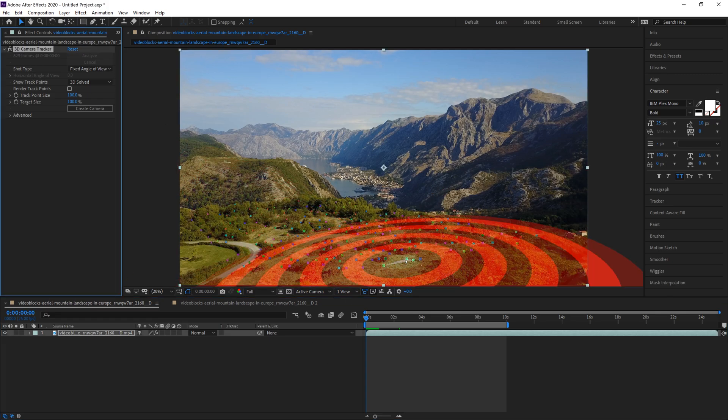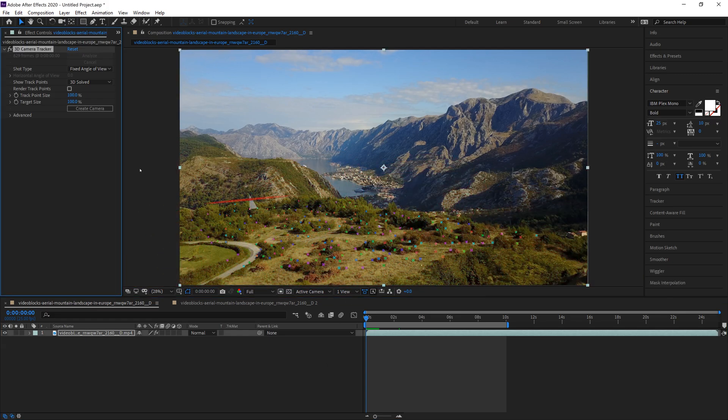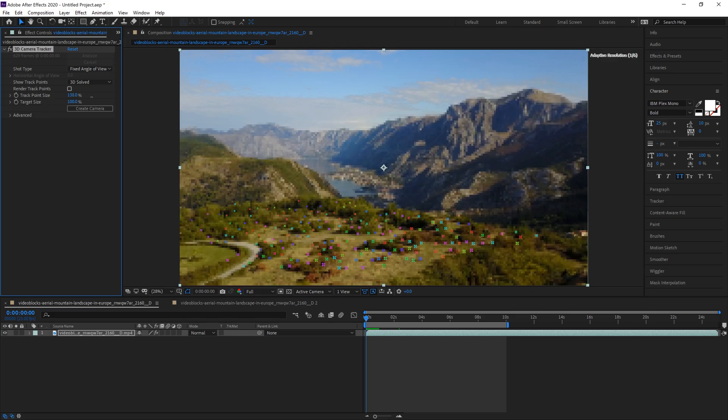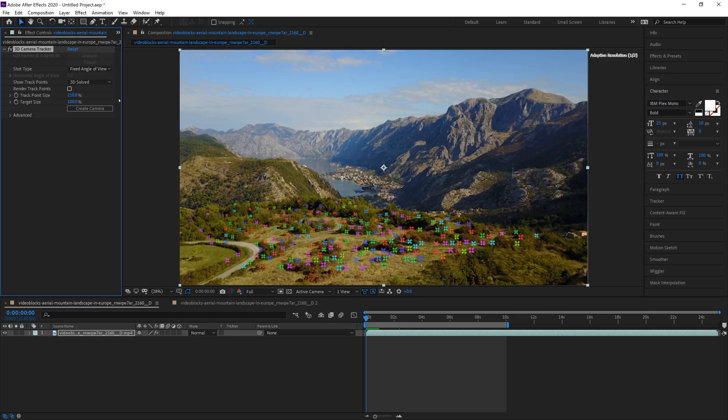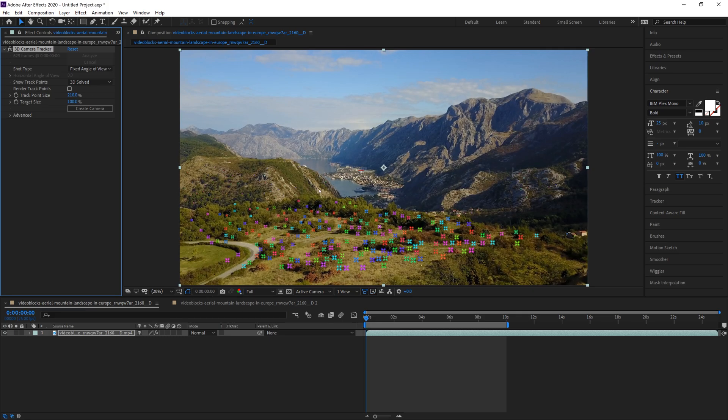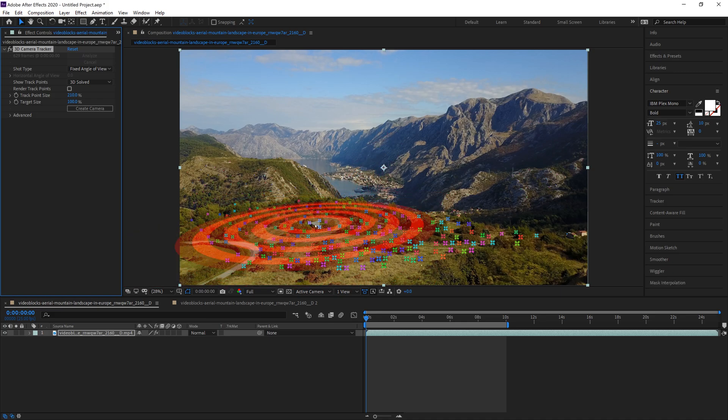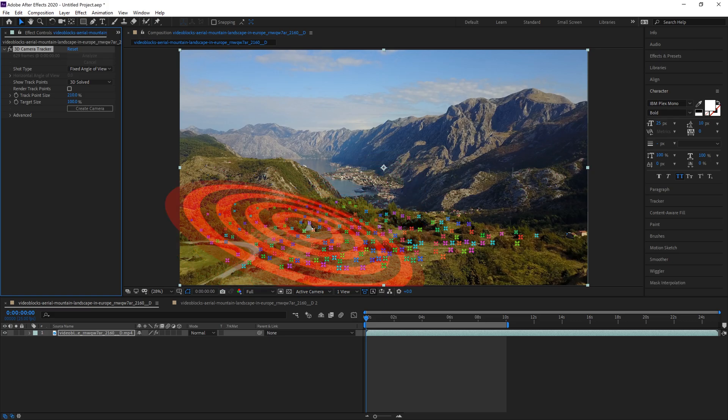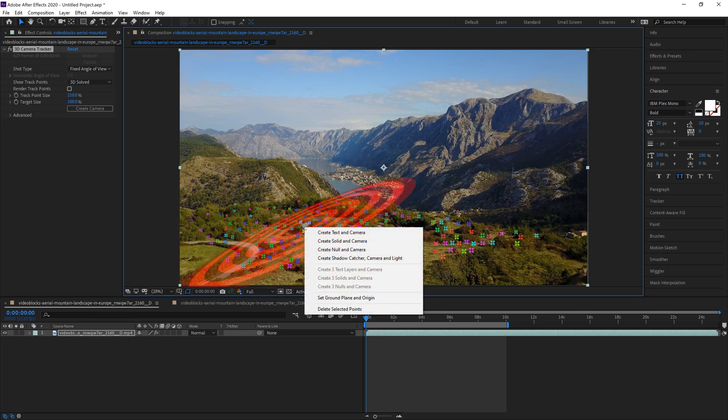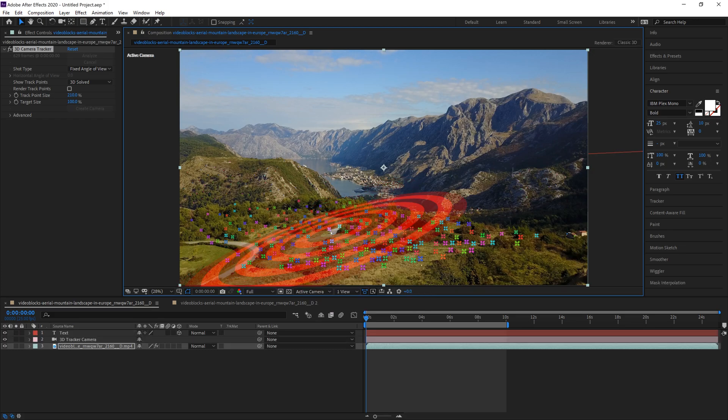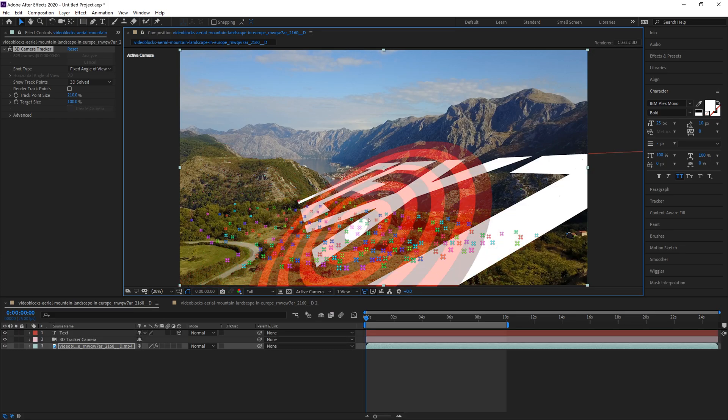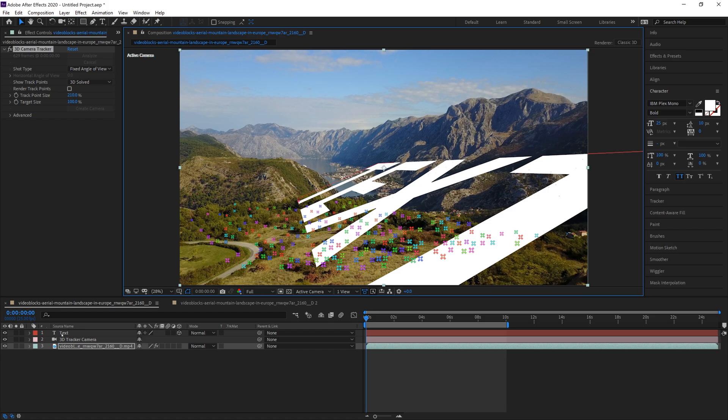We can actually increase the track point size to make it a little more visible. So all you have to do now is hover over the track points that are in this case the most visible, that stay tracked the longest, whichever ones work best. And you can right click and then create text in camera, which creates this.